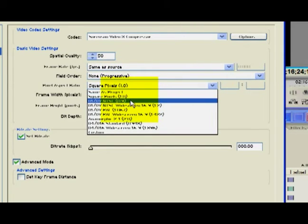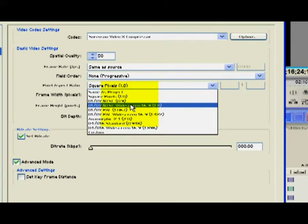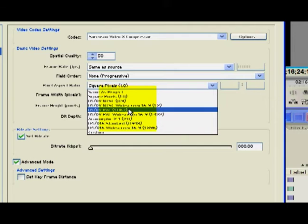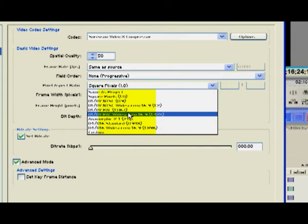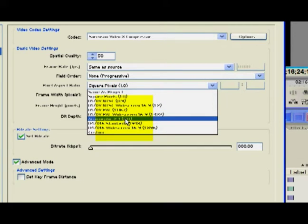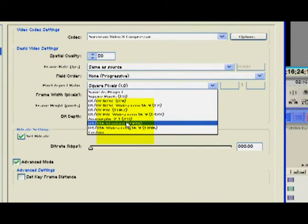Now, while we're in the QuickTime settings, you can go with square pixels or DV pixels. You want to keep your aspect ratio as close as possible to what you actually shot it in.